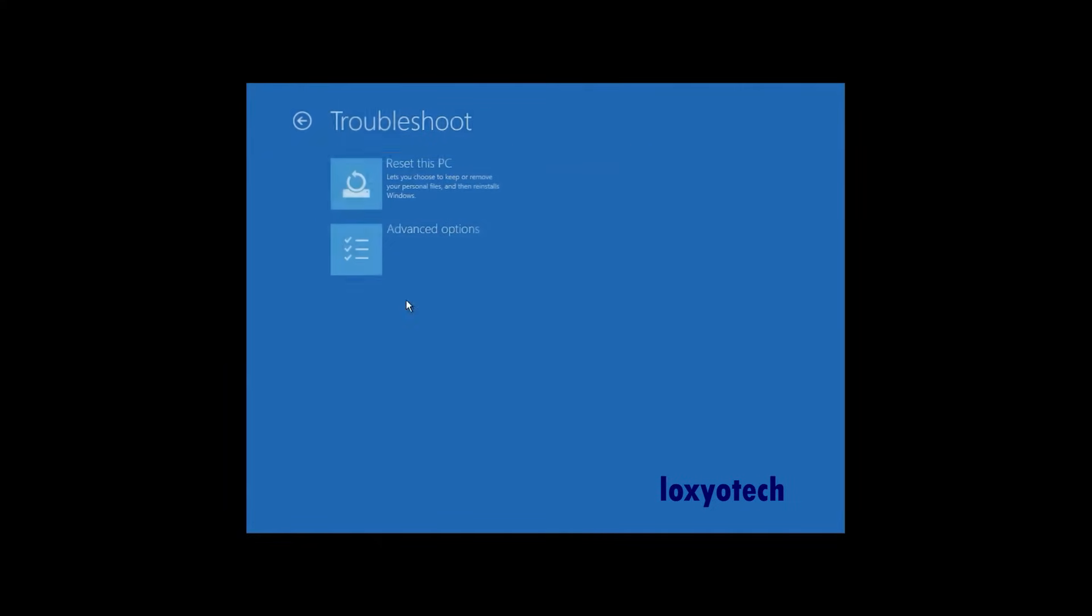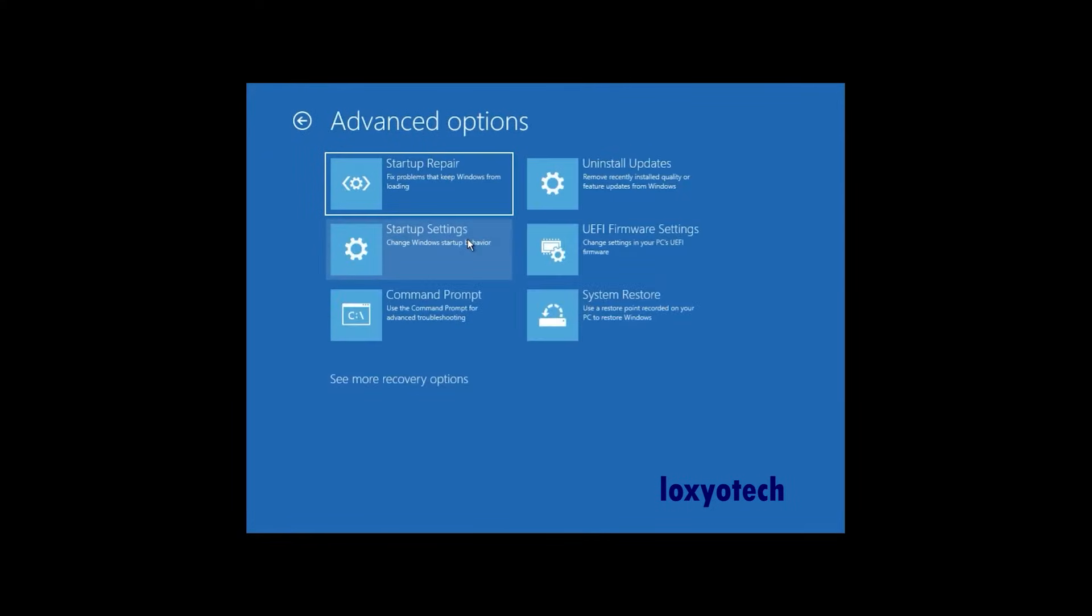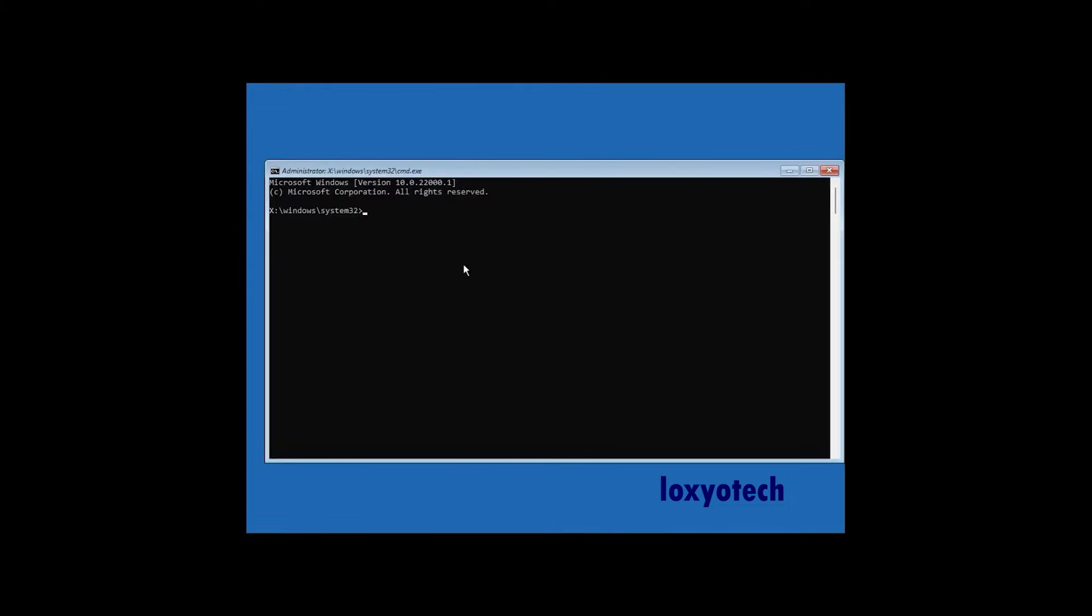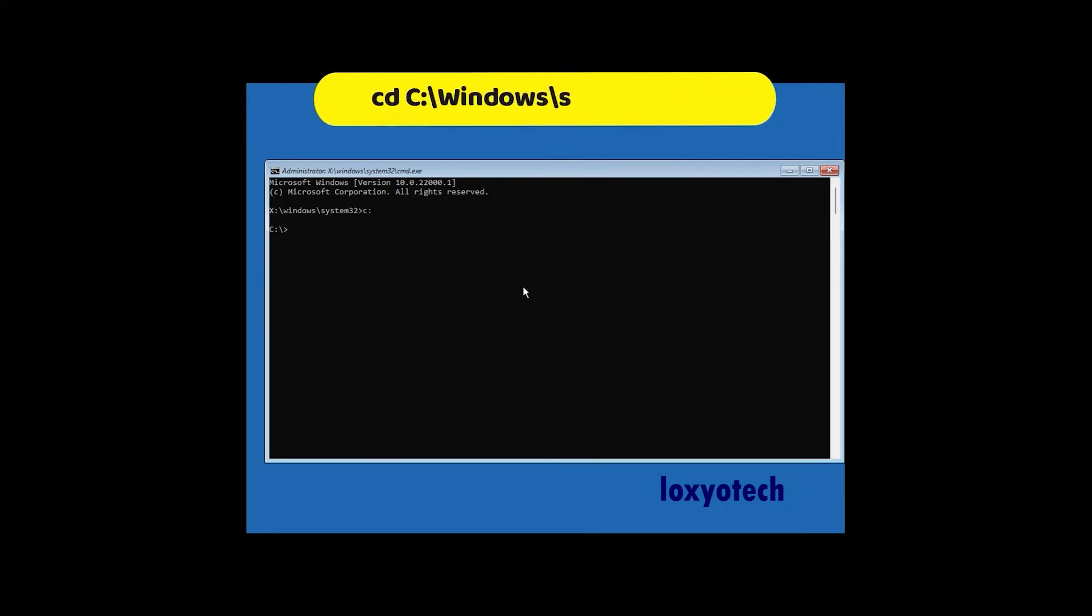Click the troubleshoot option, then open advanced options, then click on the command prompt. Then type the command cd c drive slash windows slash system32 and hit enter.